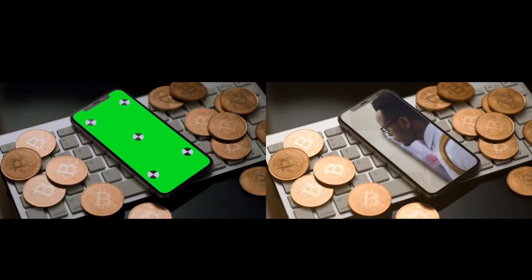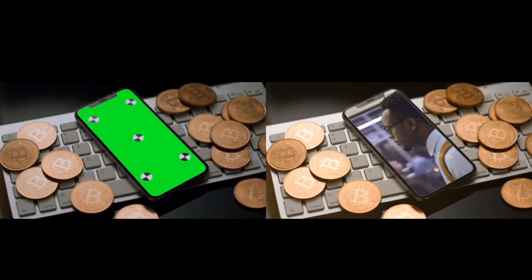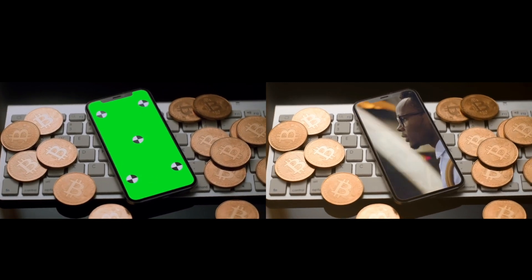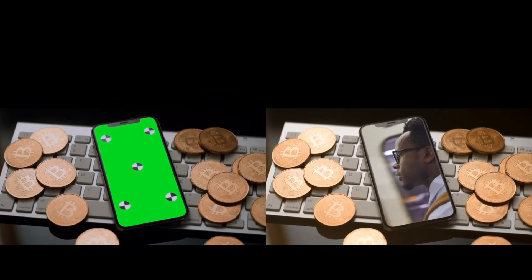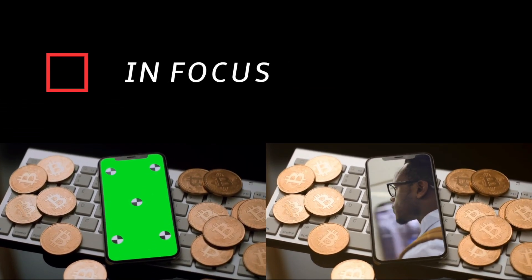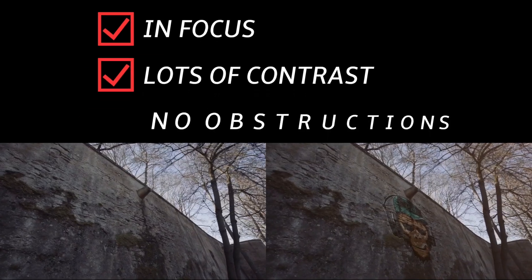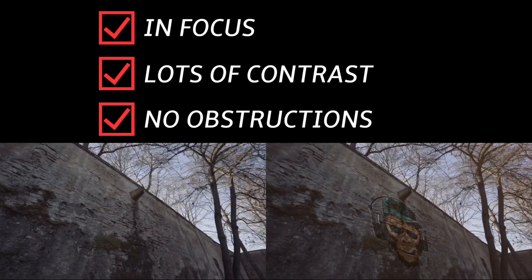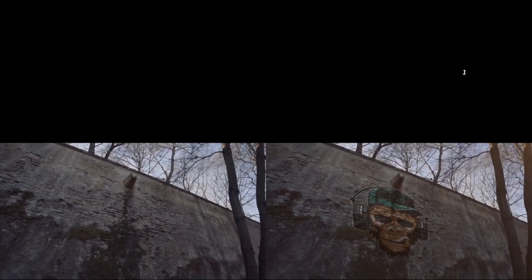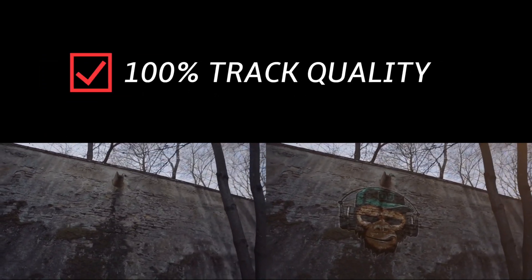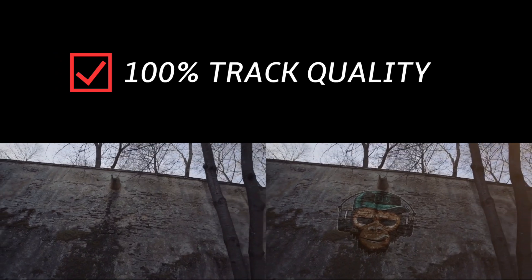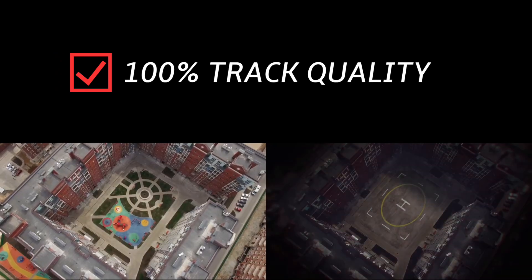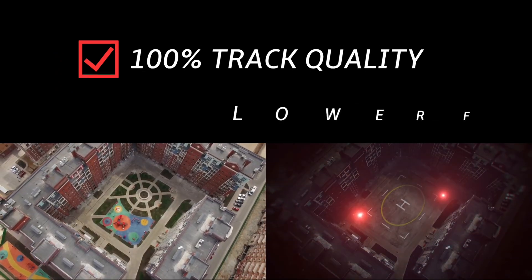Before I go, just a couple quick tips to get the best results out of this plugin. When choosing an area to track, make sure it's in focus, has lots of contrast, and no obstructions throughout the clip. Setting your track quality to one hundred percent will give you the best results, but also takes the longest.